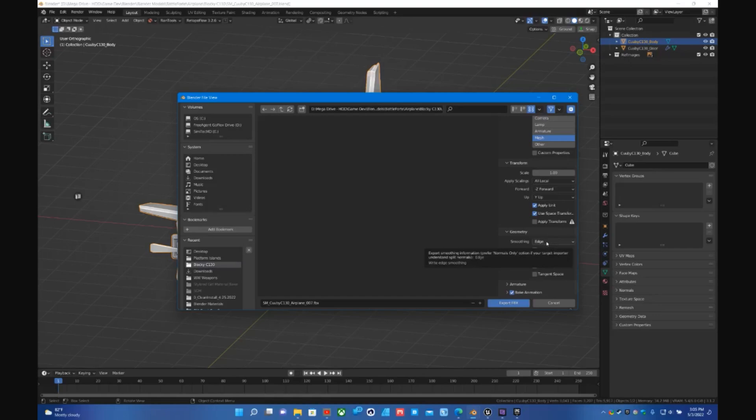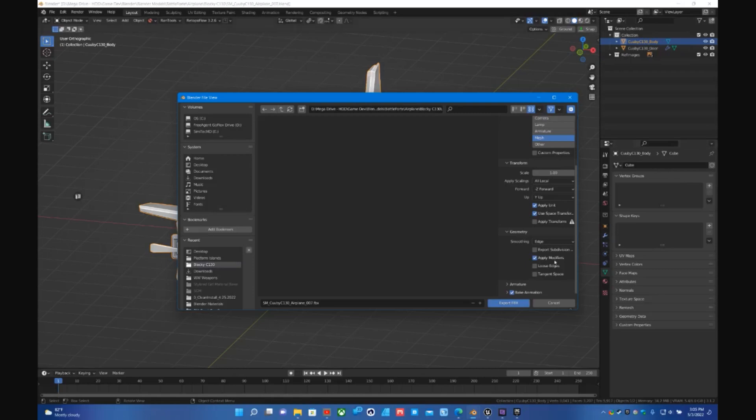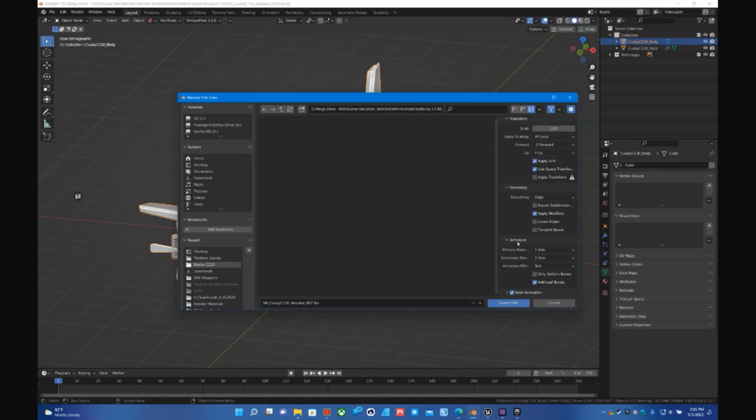If you have any modifiers on there you can leave that. In this case I already did it so you don't have to worry about that. I usually just leave that anyway. Armature, that's if you have a rig. Try Null, otherwise switch that to Root.